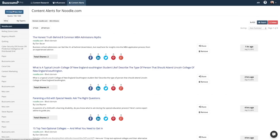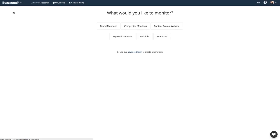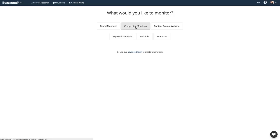To set an alert, select Content Alerts and Create New Alert. You have several different options. We recommend that you set an alert for mentions of your own brand as well as mentions of your competitors' brands.